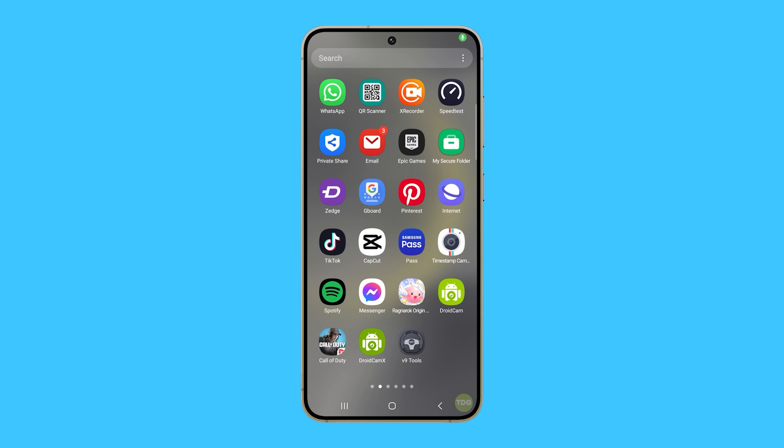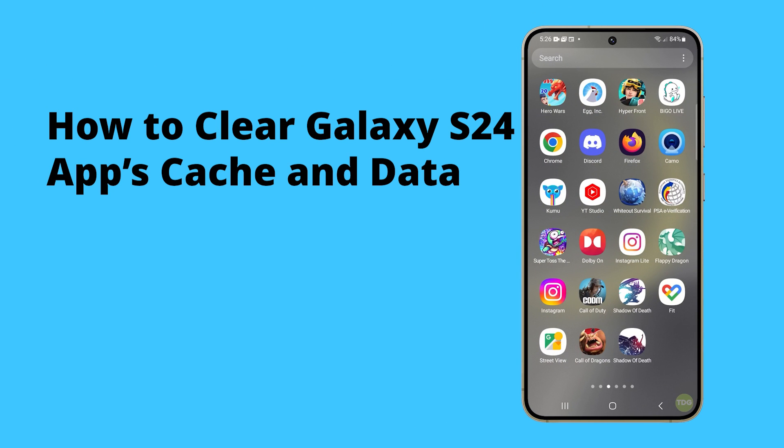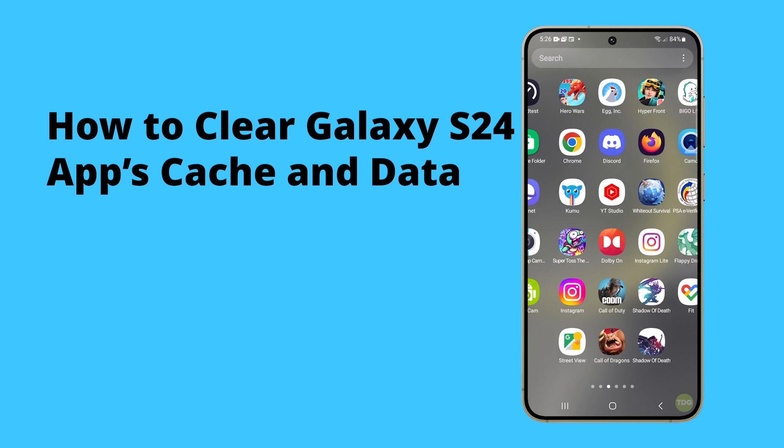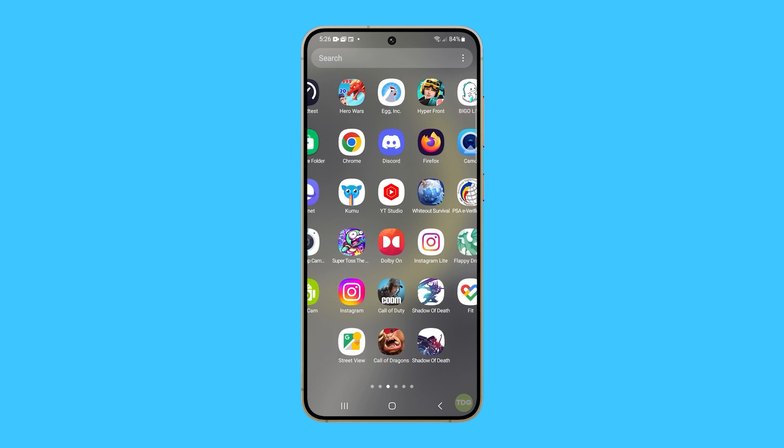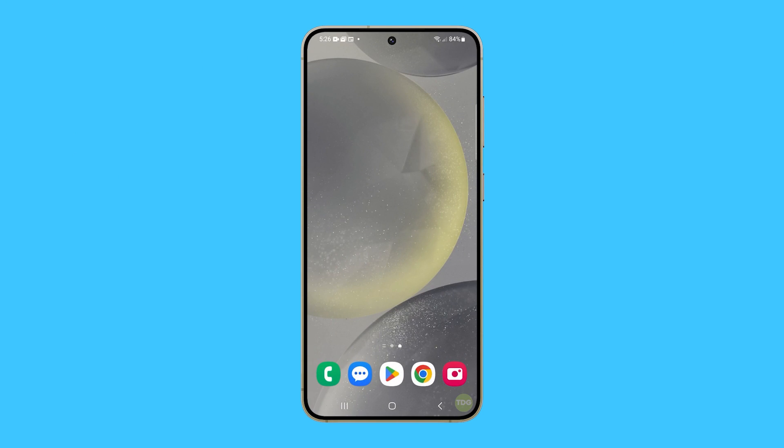Clearing an app's cache and data on a Galaxy S24 can help resolve various issues related to the app's performance. It can free up storage space on your device, which can improve its overall performance.